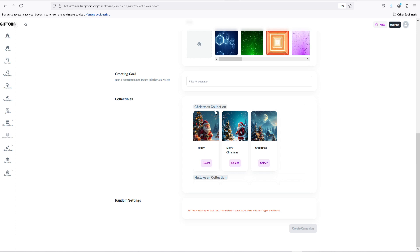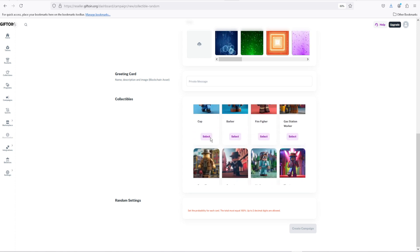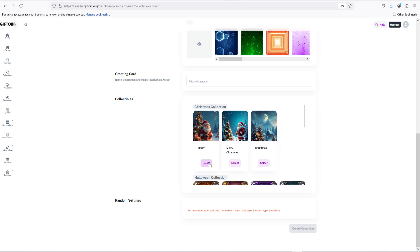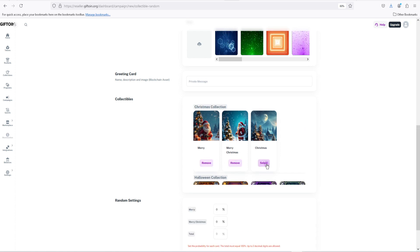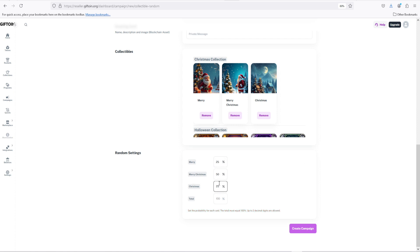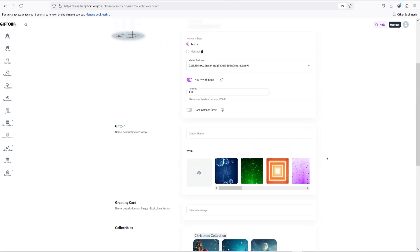In the campaign making, you also have the option to set the probability for each single card you've created so far. The cards you've selected must be from the same collection and the total must equal 100%. After selecting all the cards you wanted to use, setting the probability for each one of them, and filling all the small details in this window, your campaign is pretty much done.